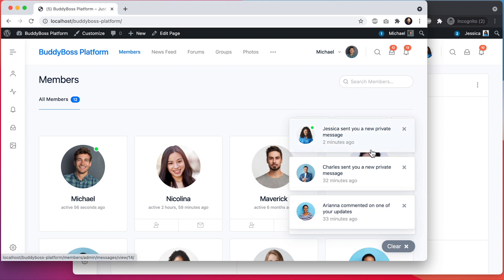We're really excited to bring this feature to you. We know it's going to help drive member engagement in all of your communities.